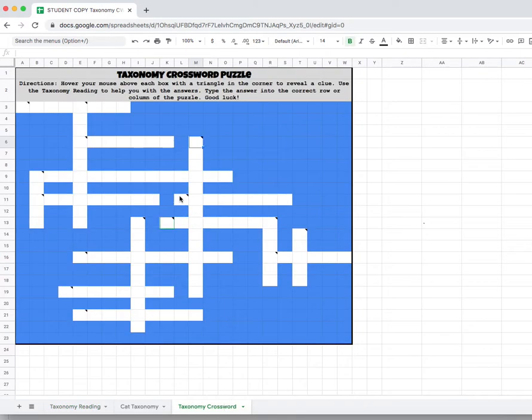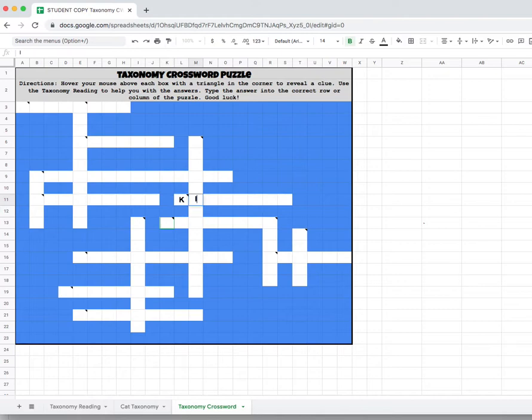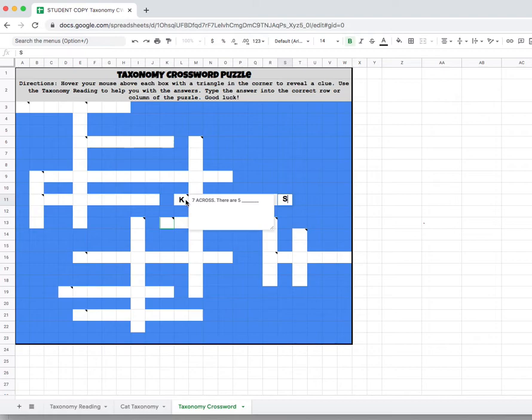So we'll go back to our puzzle and you know now that seven across is there are five kingdoms. So you would type in K-I-N-G-D-O-M-S and you've got your vocab term there for you.